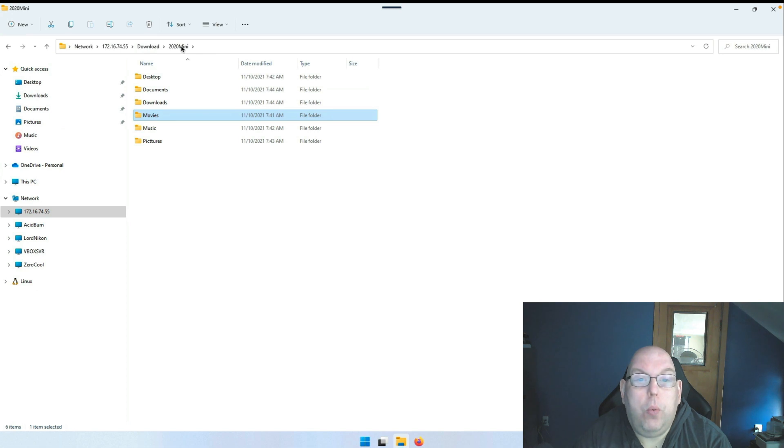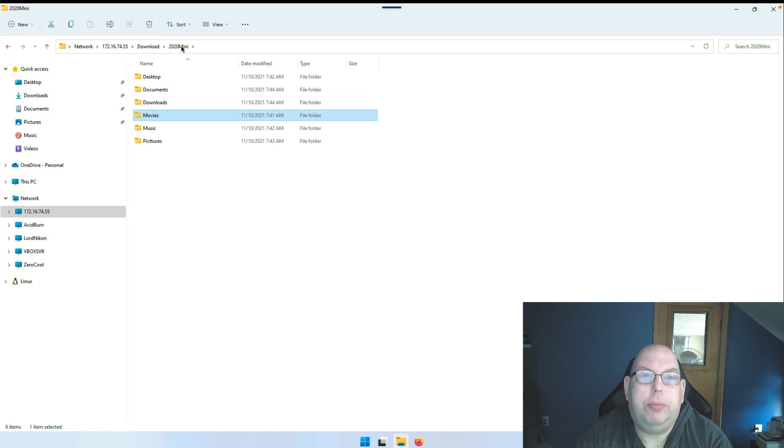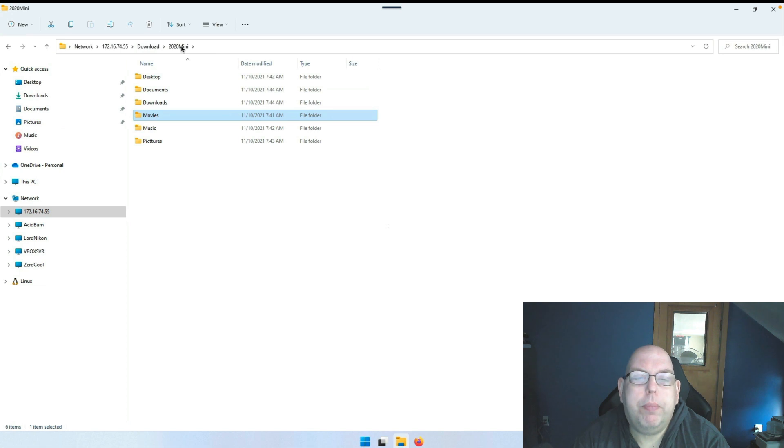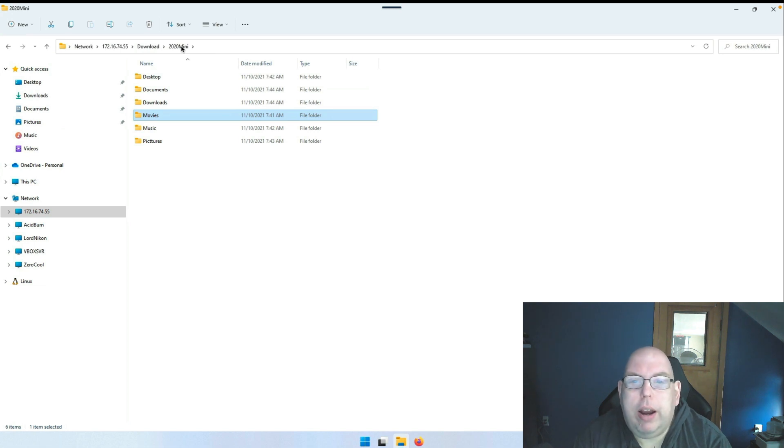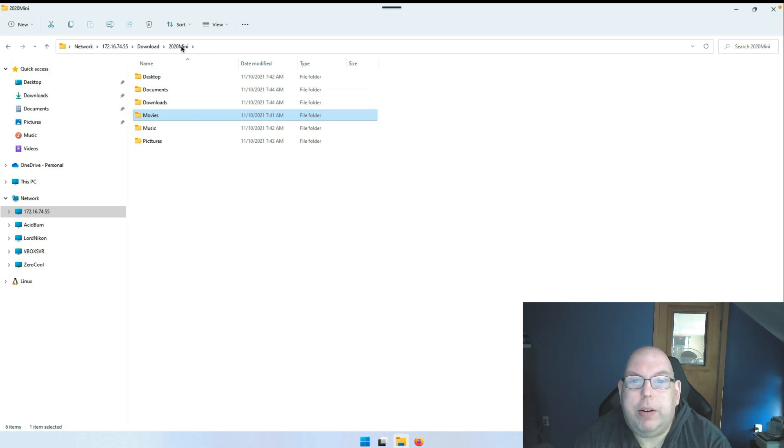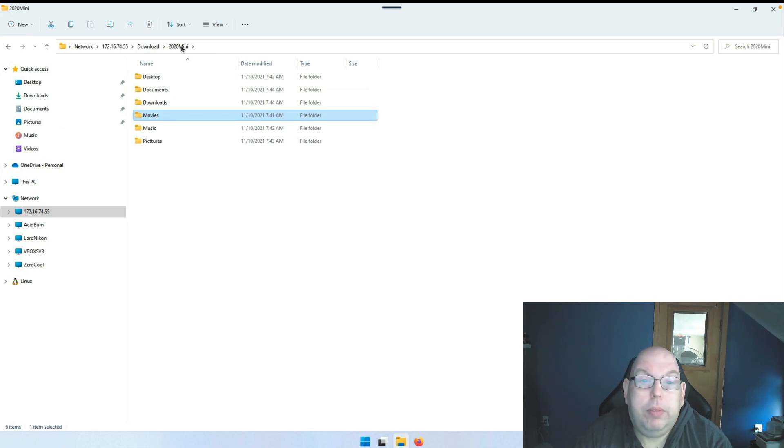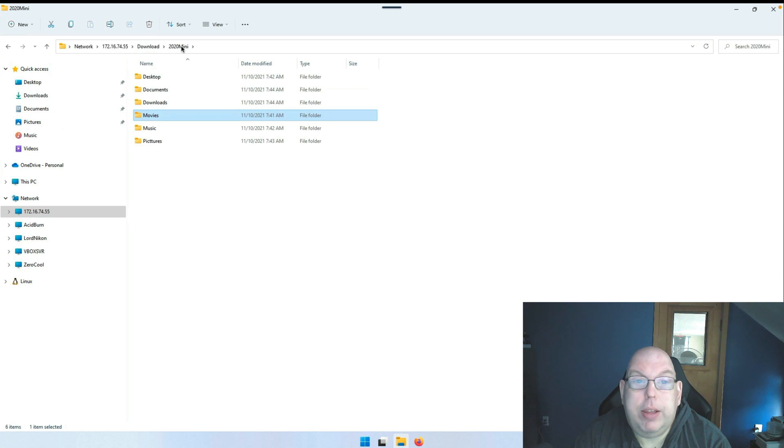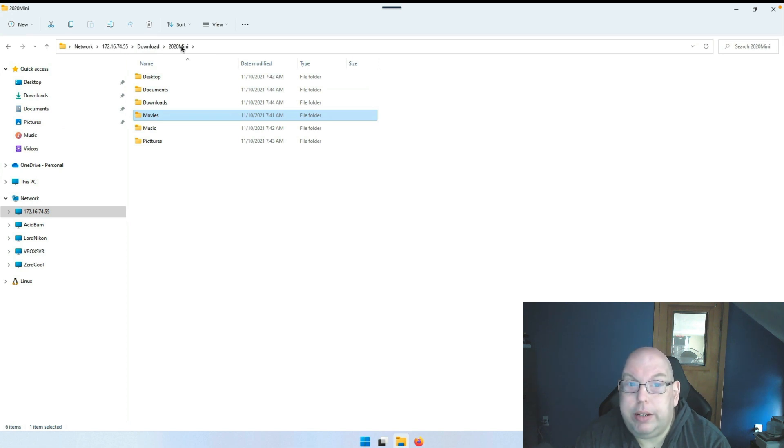So when would I recommend this particular tool? Well, there are a few places that I would find something like this very useful. One, if you have an external hard drive that you want to sync files to, this is great.